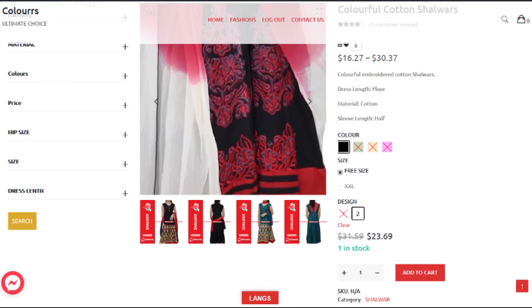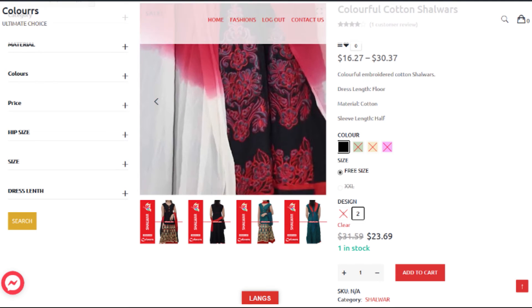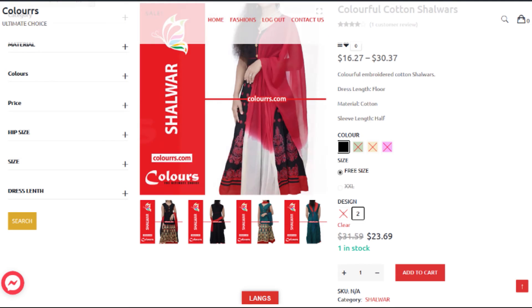With the black color and three sizes. This is how you select variable attribute products in a single page without going through many pages.